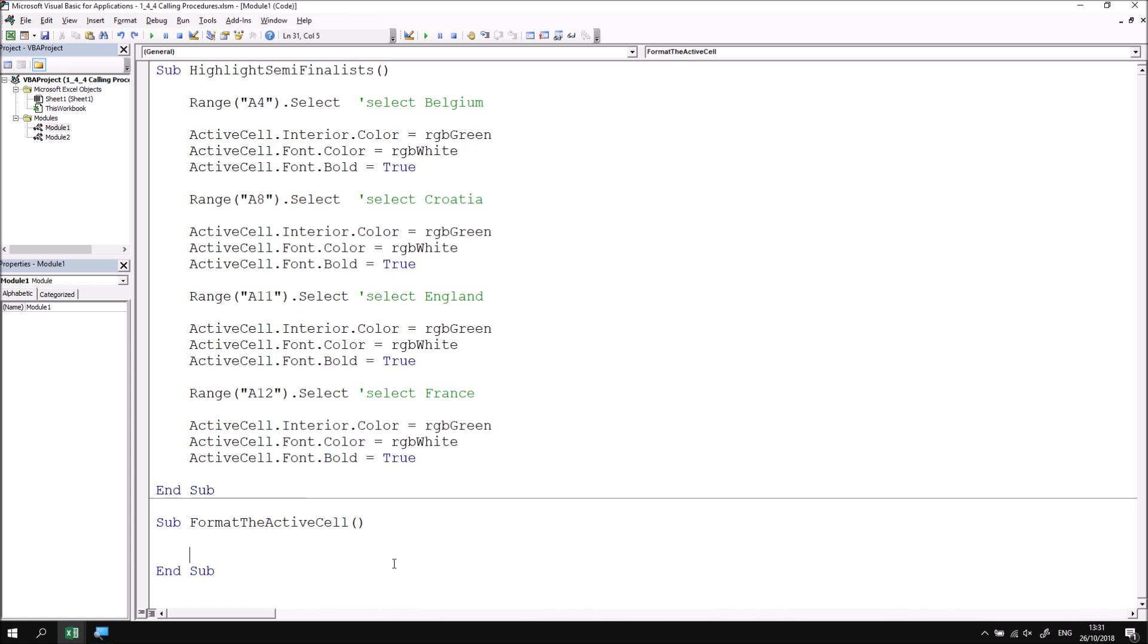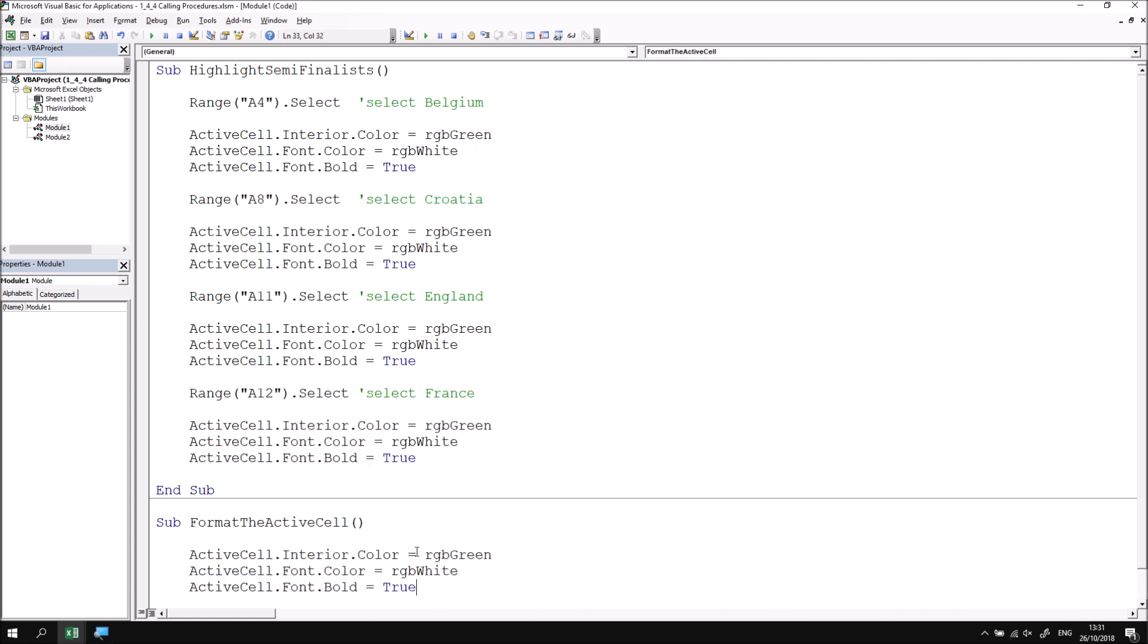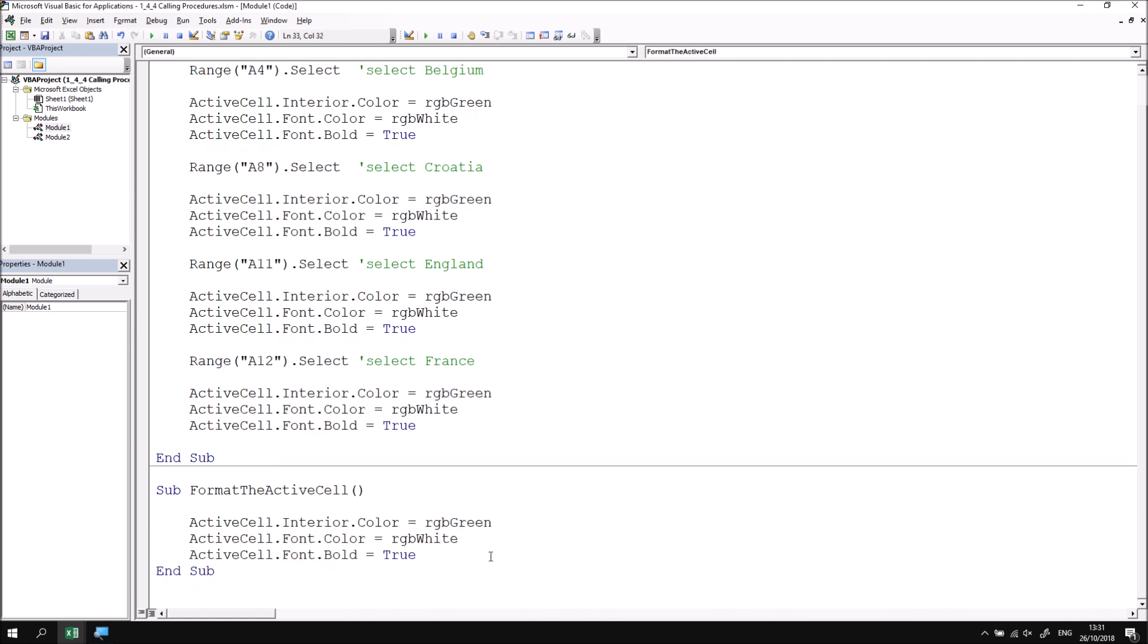The next job is either to cut or copy the code I want to place into this new subroutine from the original one. It doesn't matter which of the four copies I pick so I'm going to pick the bottom one here. I'll copy that section of code and paste it directly into the format of the active cell procedure.